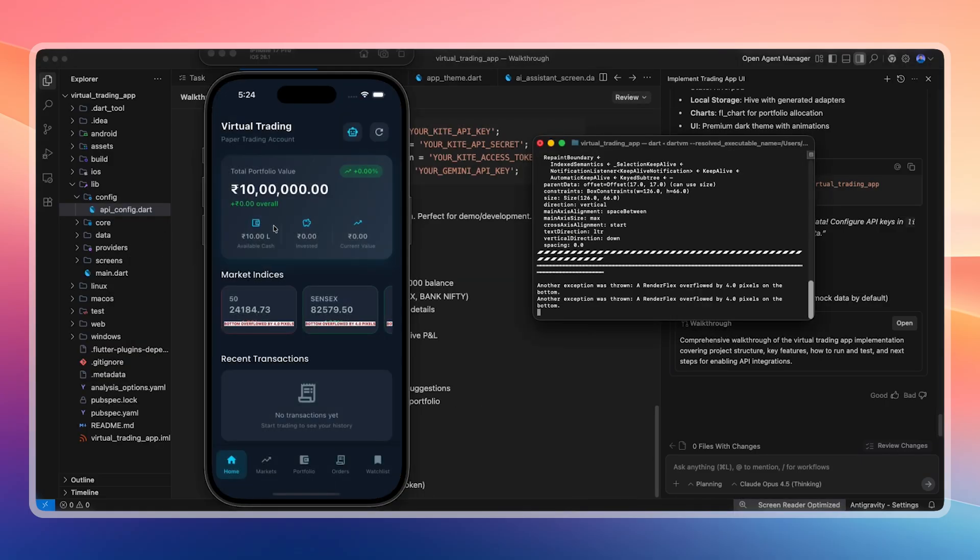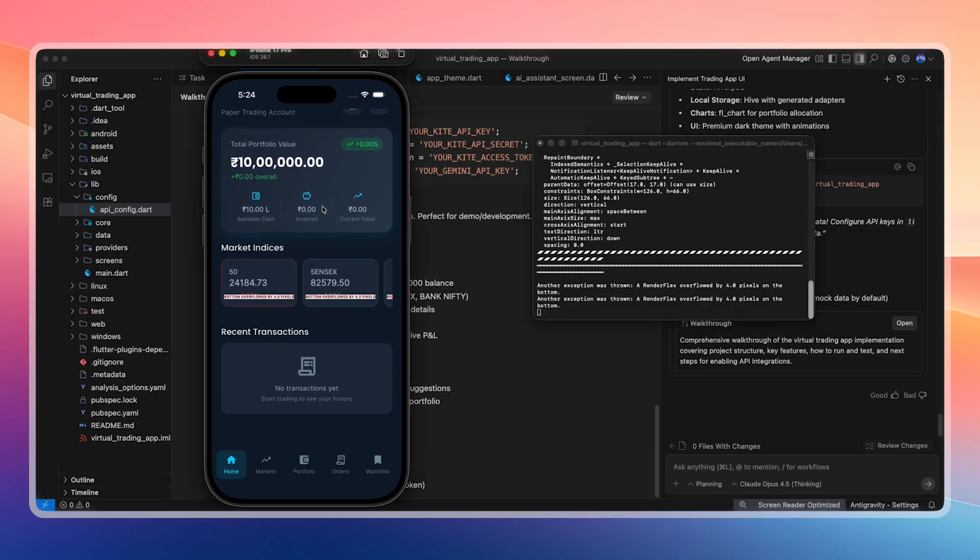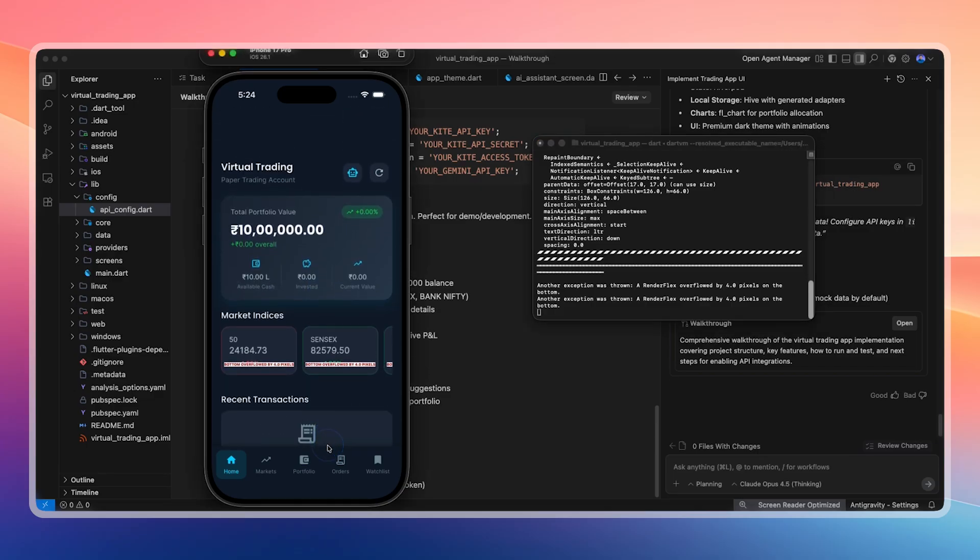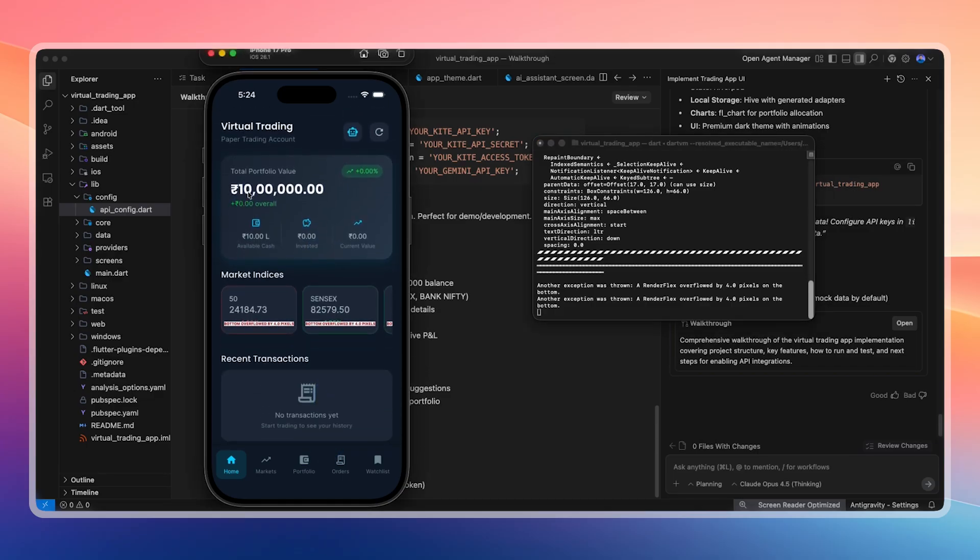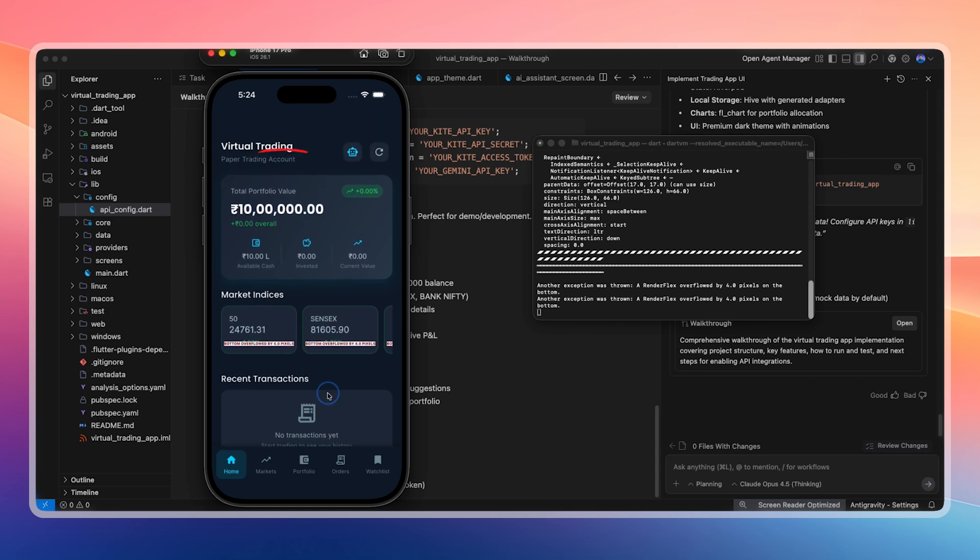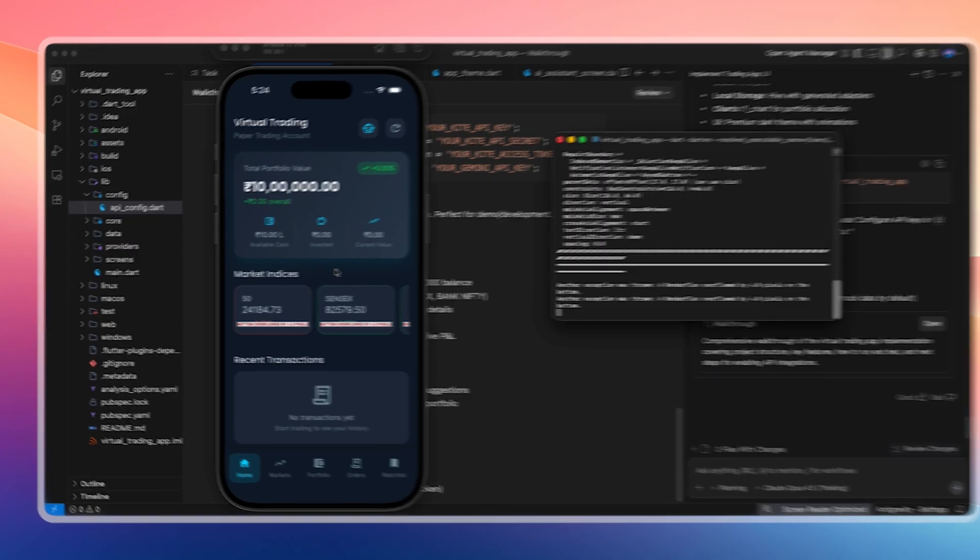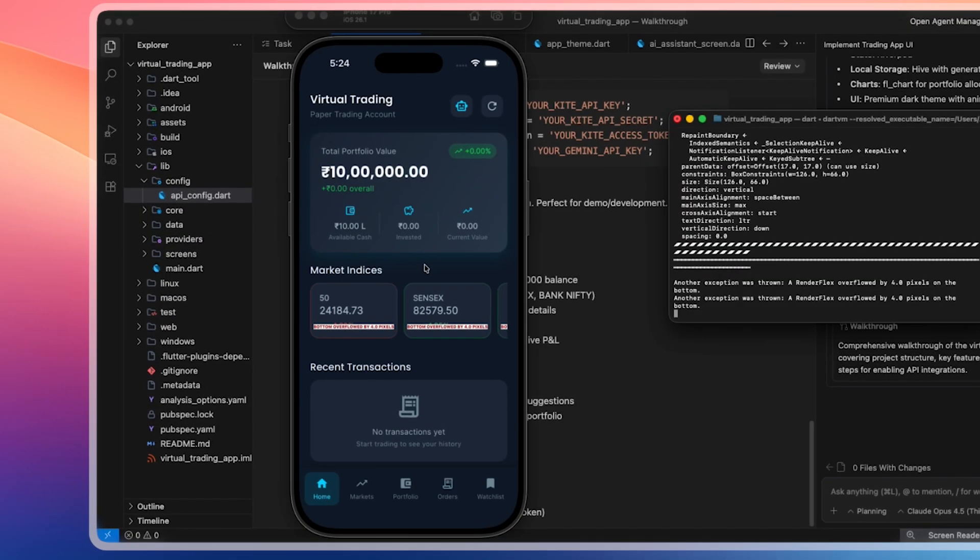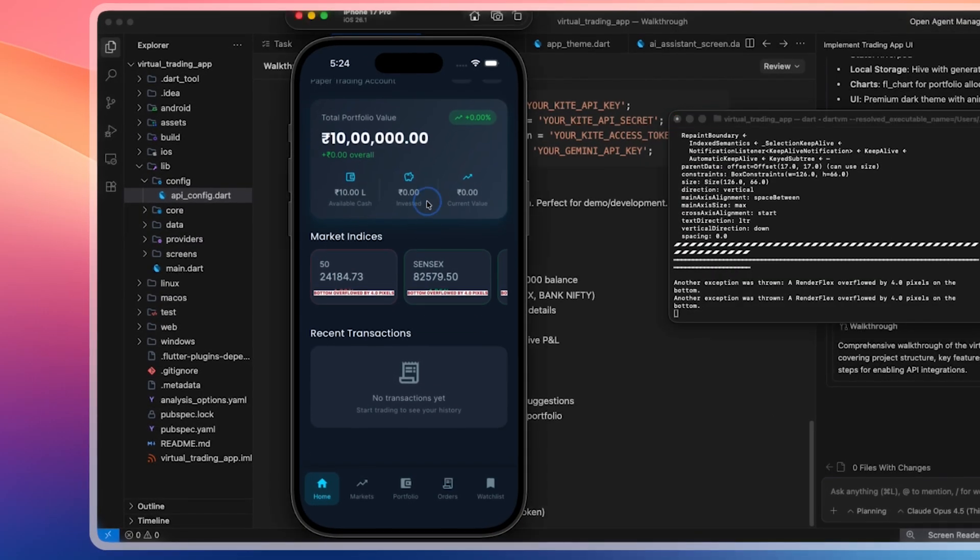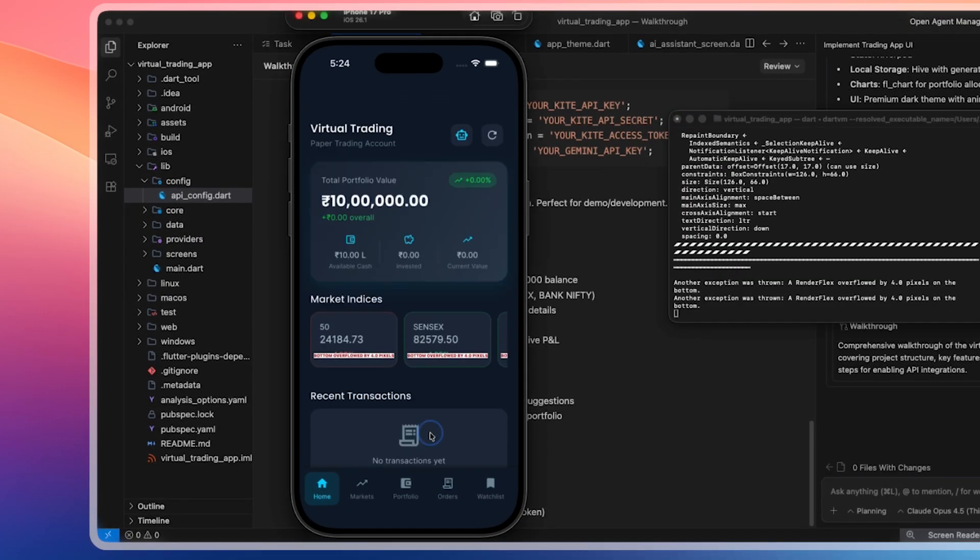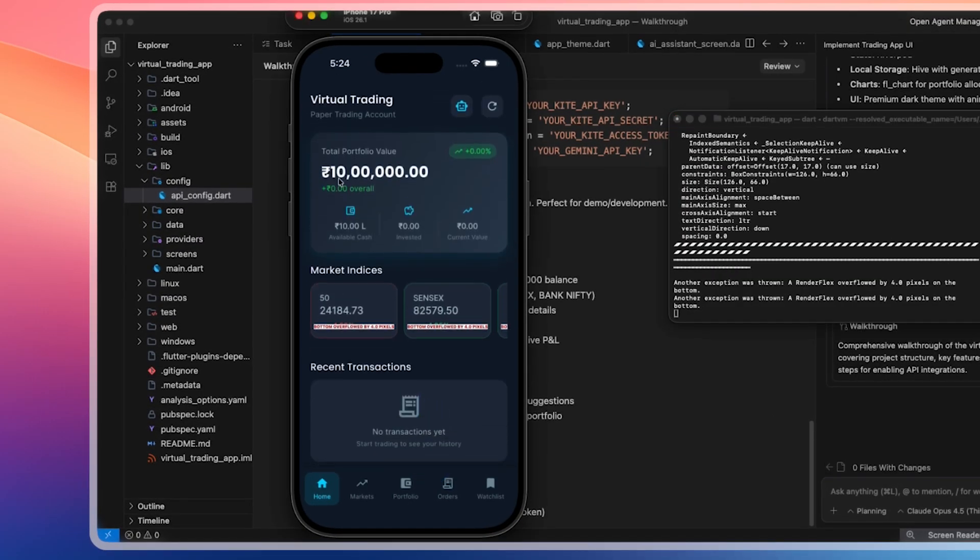I paste all the API keys there, close the file, and run Flutter run. The virtual trading app opens. Xcode builds the app and launches it. The user interface and overall experience look very clean and effective in dark mode. This clearly shows how powerful Opus 4.5 is as a model. We now have 1 million rupees added as virtual currency. We can use this to buy real stocks based on real market prices. We scroll through the app and interact with it.